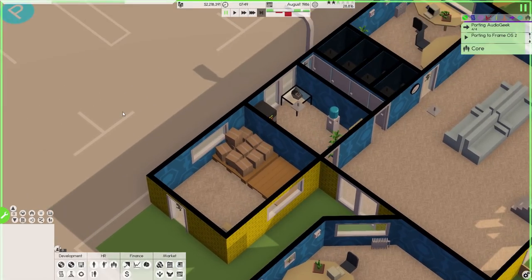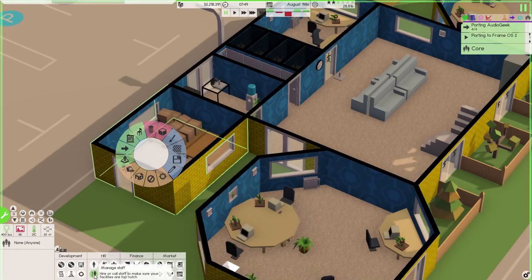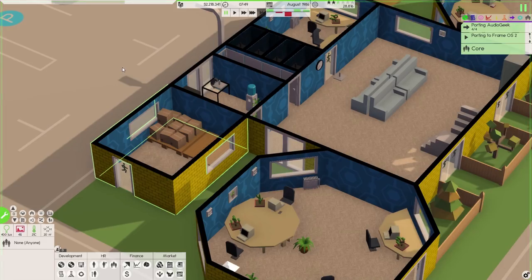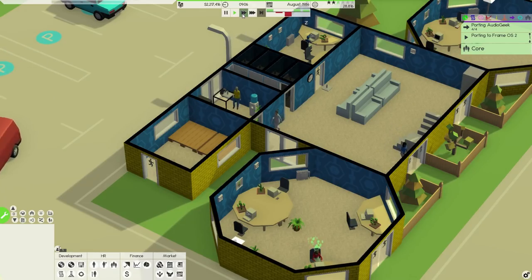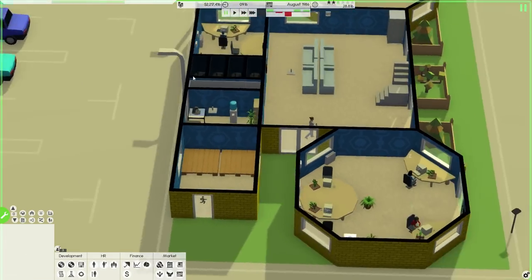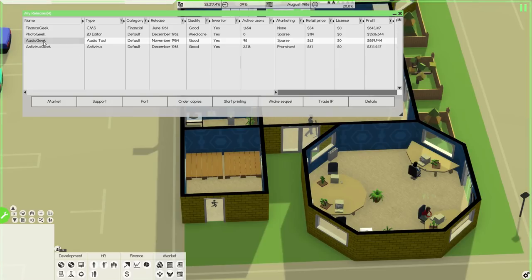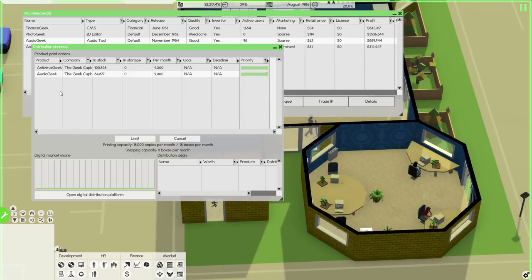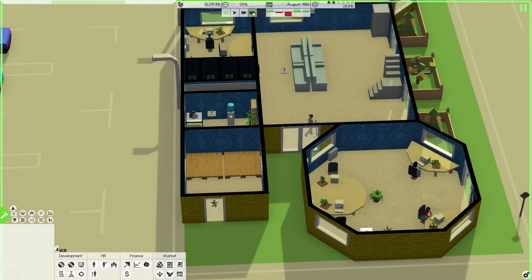Have I called a courier already? Let's call a courier to come and pick up all these things. Everyone can finish doing that work. Now pause - we want to start printing copies of Audio Geek as well. 9,000 per month because that's all we can cope with with the current setup. How about we stop Antivirus Geek - I don't think it's going to do much more. Audio Geek - let's give that a couple of months run through, just see what happens.